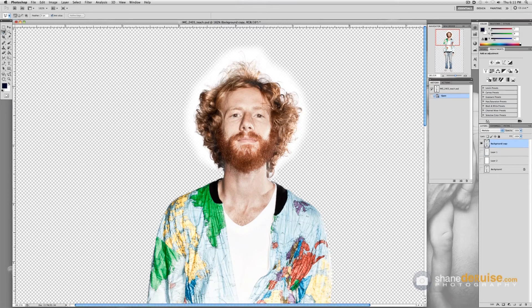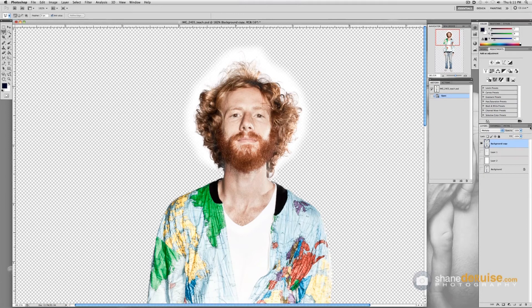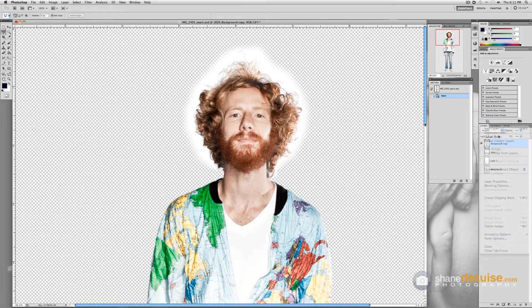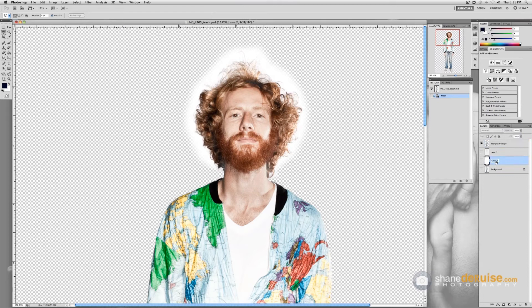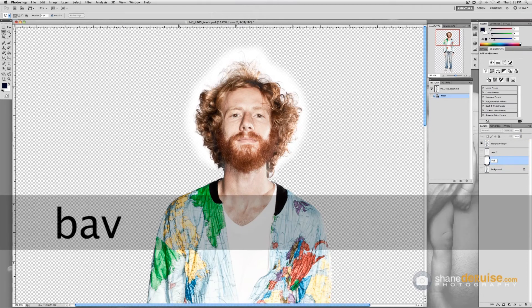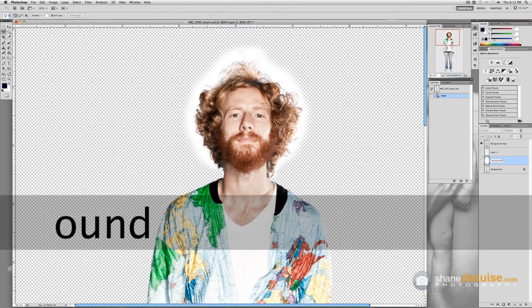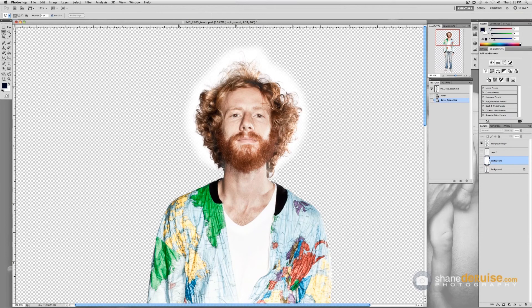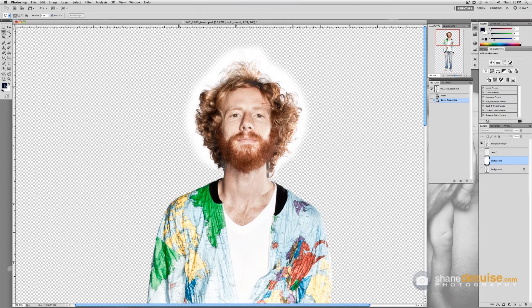All right so let's work on the background. We're going to get a new layer. We're going to call that layer background.